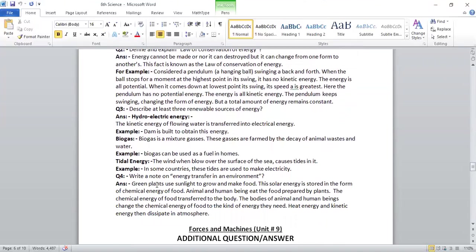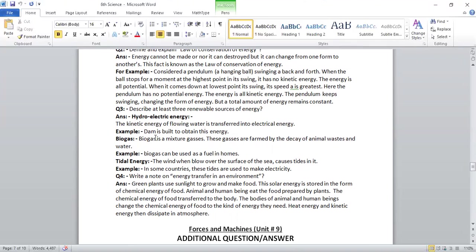Next, question number 3, describe at least three renewable resources of energy. Hydroelectric energy: the kinetic energy of flowing water is transferred into electrical energy. Dam is built to obtain this energy.